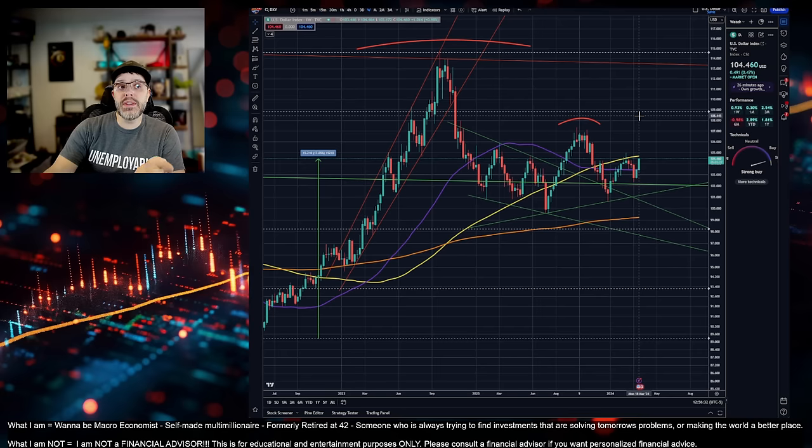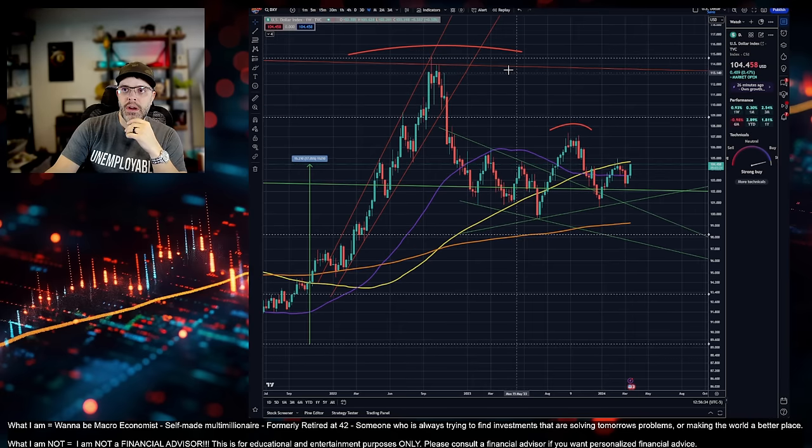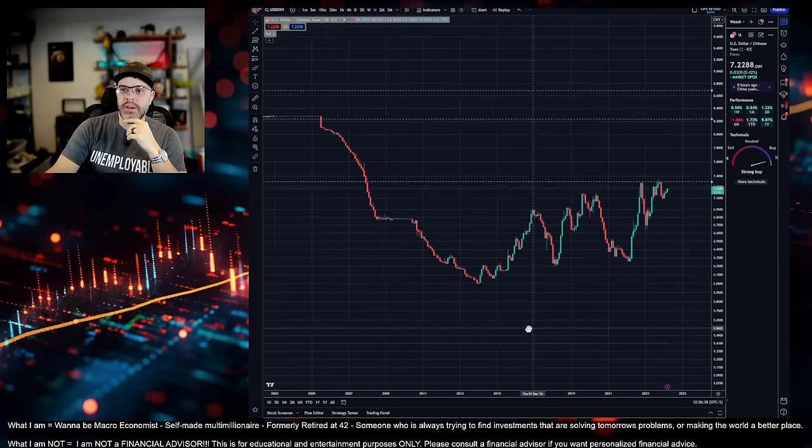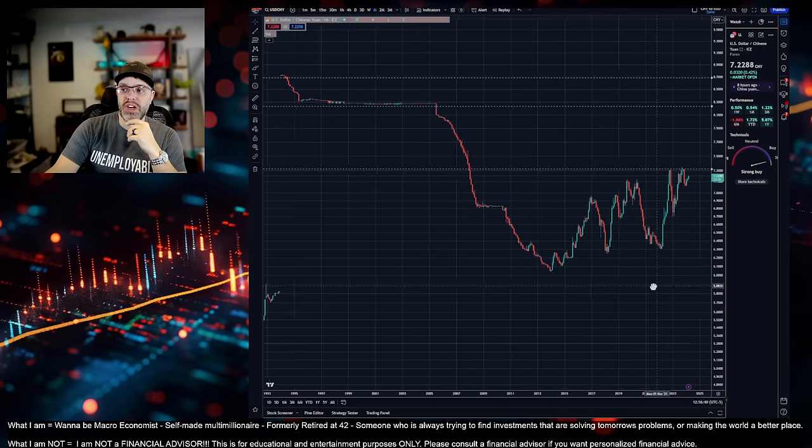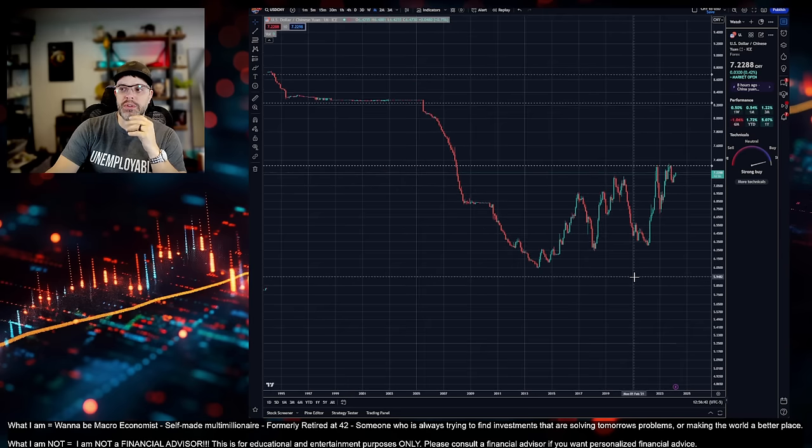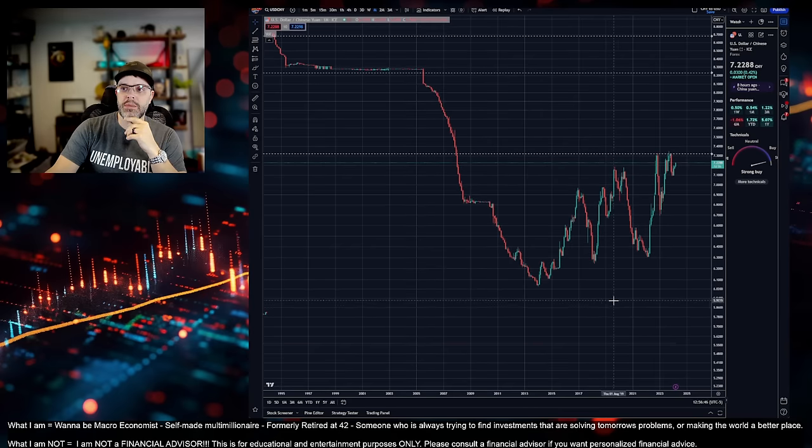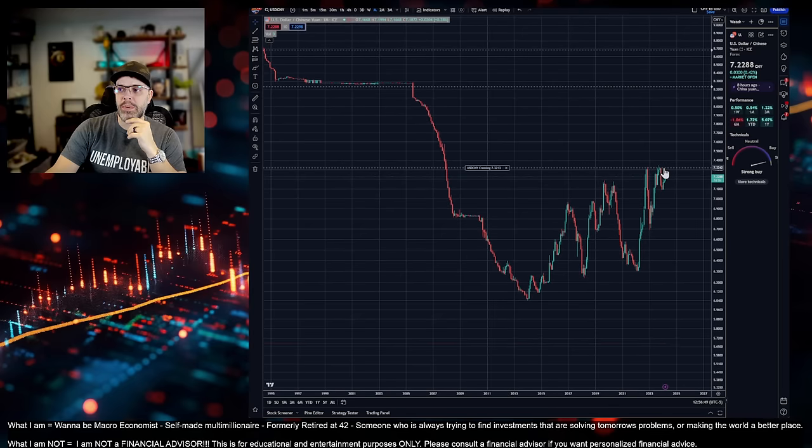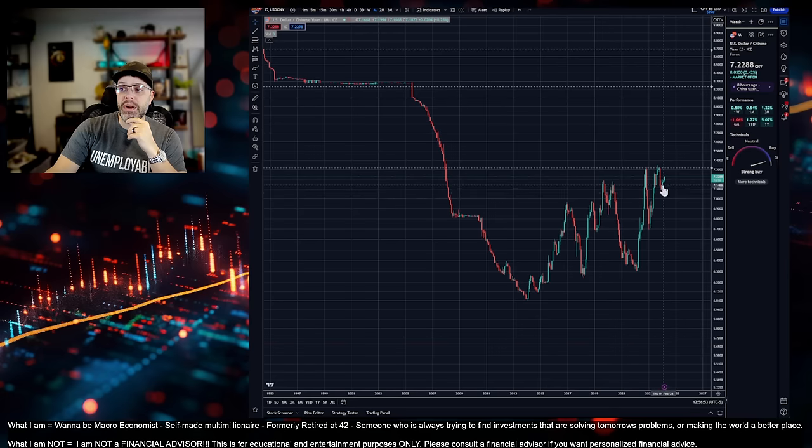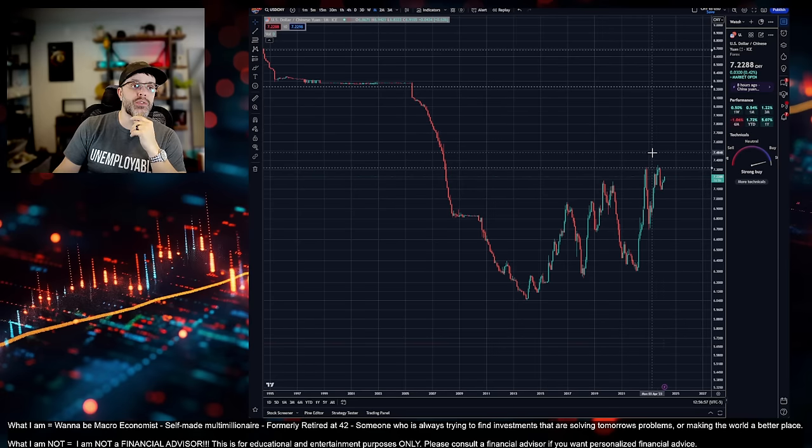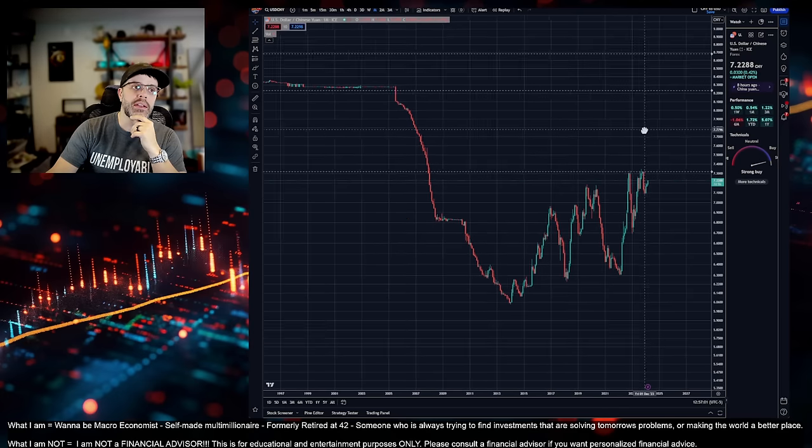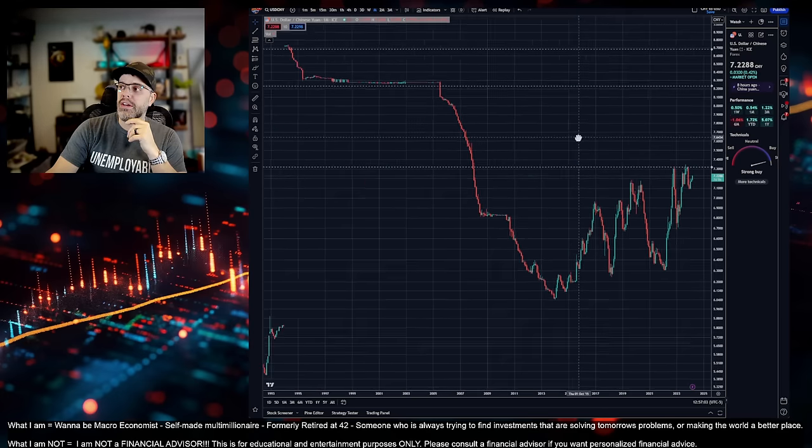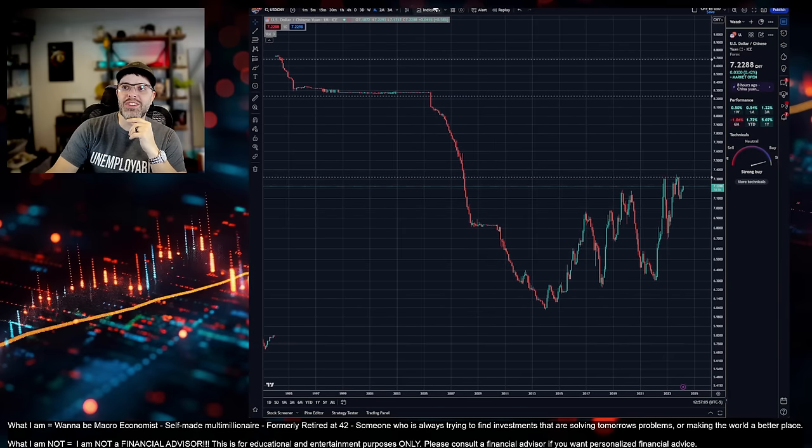The reason I'm bringing this up is because the strength in the dollar is directly attributed to weakness in the Chinese yuan. A few other currencies too. There's stuff going on in Japan. I don't want to discount that. But China needs to be the focus. They're trying to maintain this peg around the 7.3 zone. But as you can see recently here, we're screaming back up in strength with the dollar.